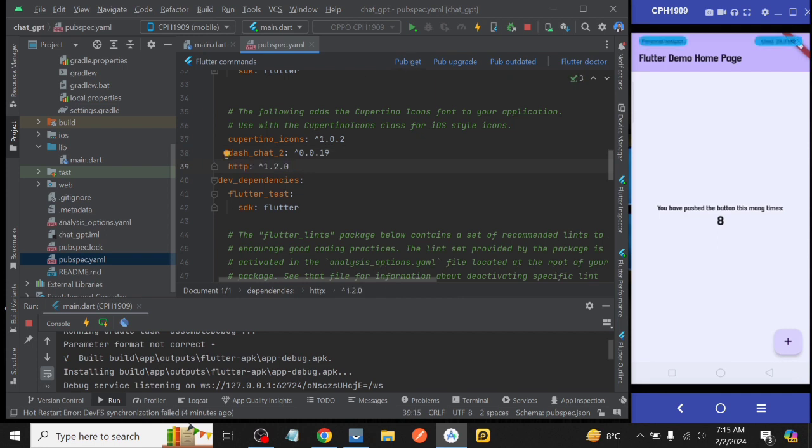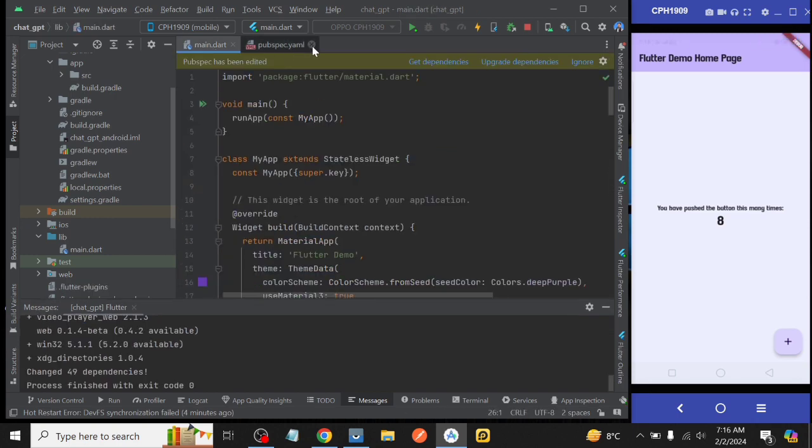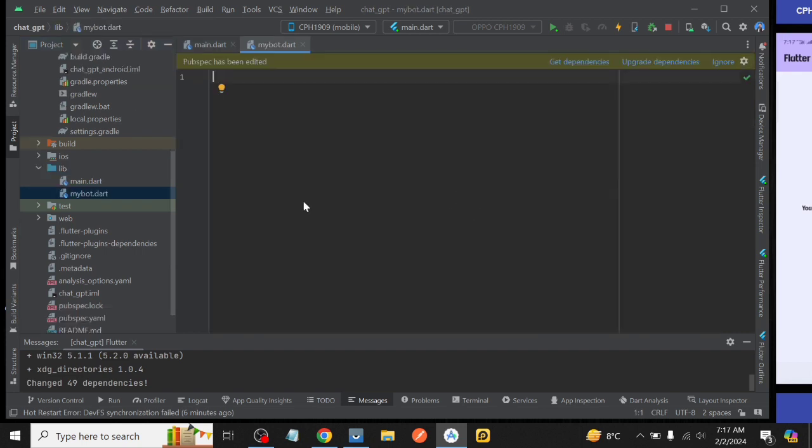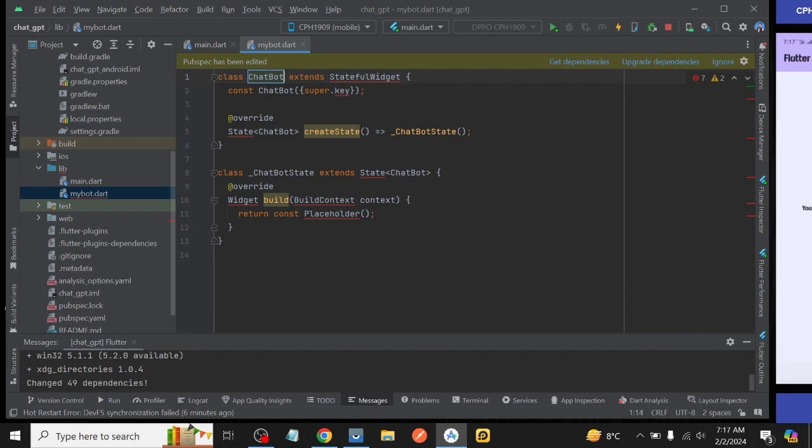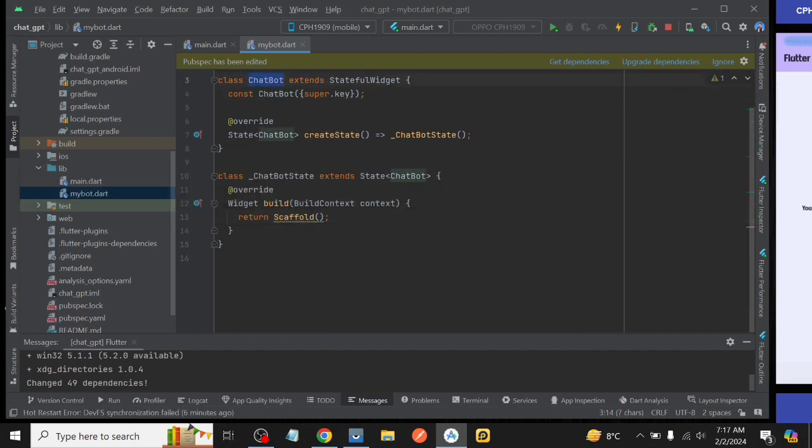Then after that we pub get our project and when the exit code is zero then we create a new Dart file with the name of my_bot and inside it we take a class with the name of ChatBot having type StatefulWidget and as return we take Scaffold.